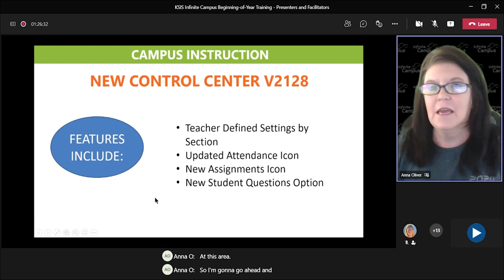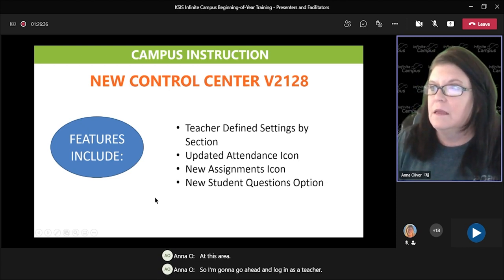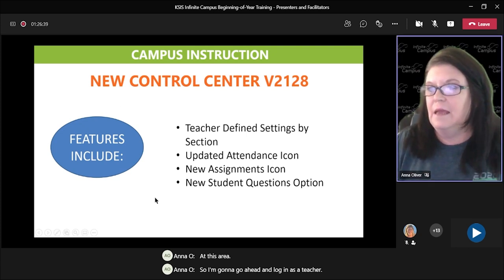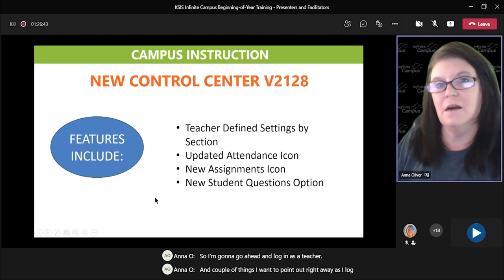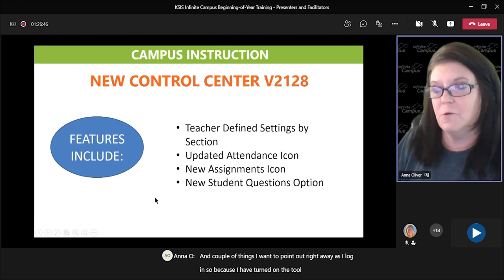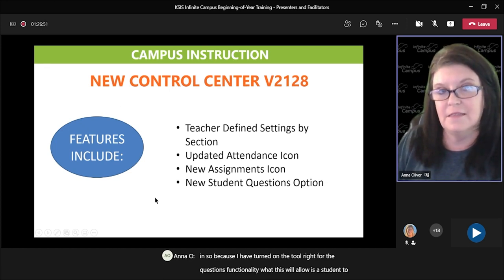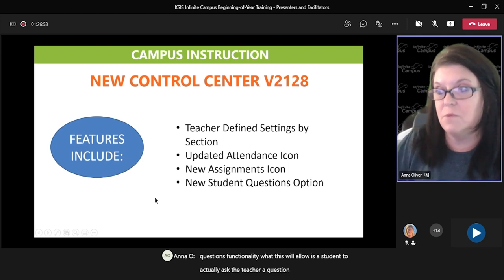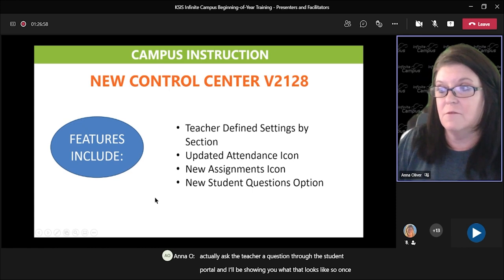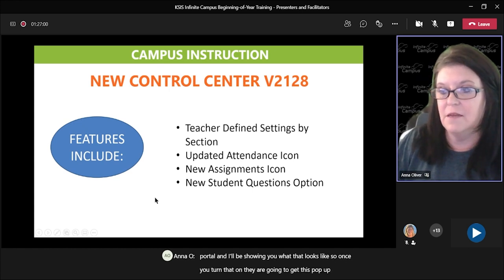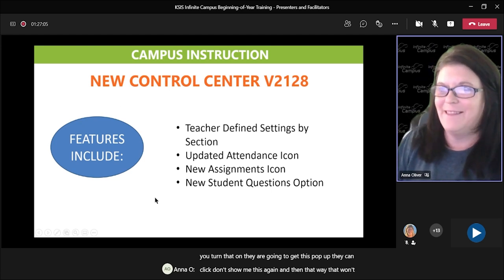I'm going to go ahead and log in as a teacher. Because I have turned on the tool right for the questions functionality, what this will allow is a student to actually ask the teacher a question through the student portal. I'll be showing you what that looks like. So once you turn that on, they are going to get this pop-up. They can click 'Don't show me this again' so that it won't pop up every time they go in.